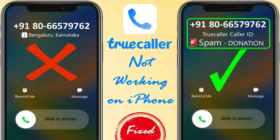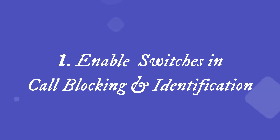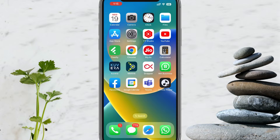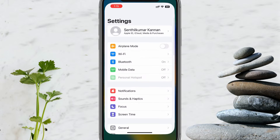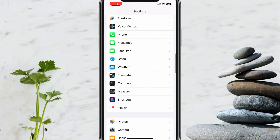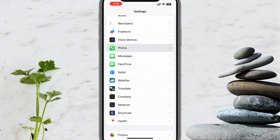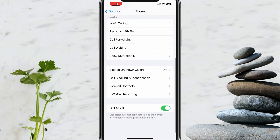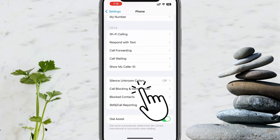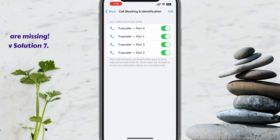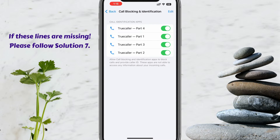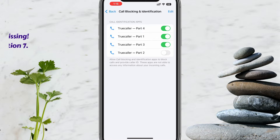Solution 1: Enable switches in Call Blocking and Identification. Please open the Settings app, scroll down, and tap on Phone. From there, select Call Blocking and Identification. Over here you will see multiple Truecaller lines — please enable them all. If they are already enabled, please disable and re-enable them back.